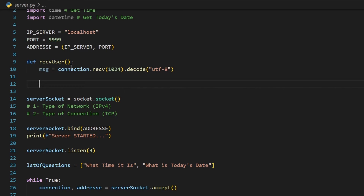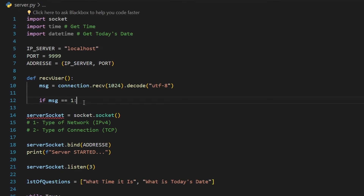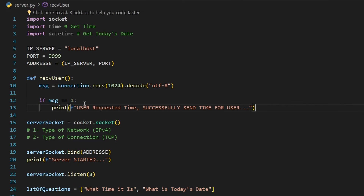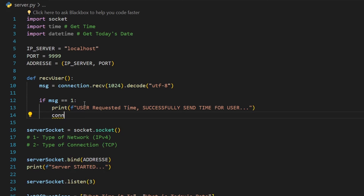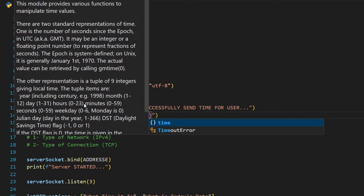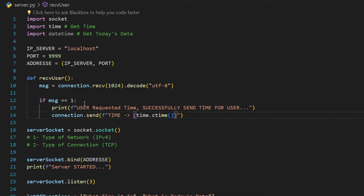If `msg == 1` (i.e., the user is asking the first question — what time it is), we print a small message and send the time to the user. We use `connection.send()` with an f-string: `f'time -> {time.ctime()}'`. The `time.ctime()` function returns the current time. We then encode this with `.encode('utf-8')` to convert it to byte format before sending.